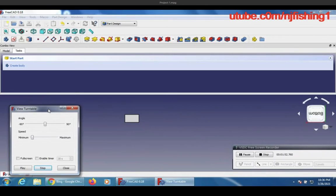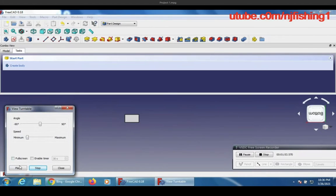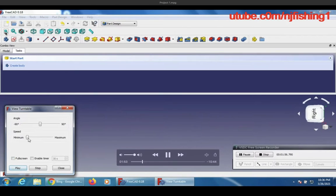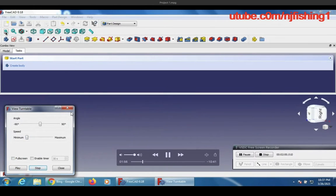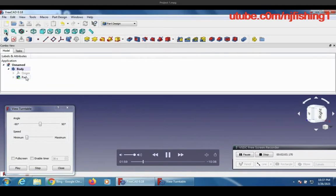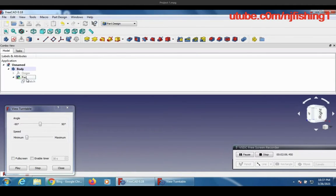I zoom in, I zoom out. I can bring it back to the center — this is the icon you want to use to bring it to the view. The second thing, next thing I want to do — the second step — is I want to create a second sketch to build the middle box.